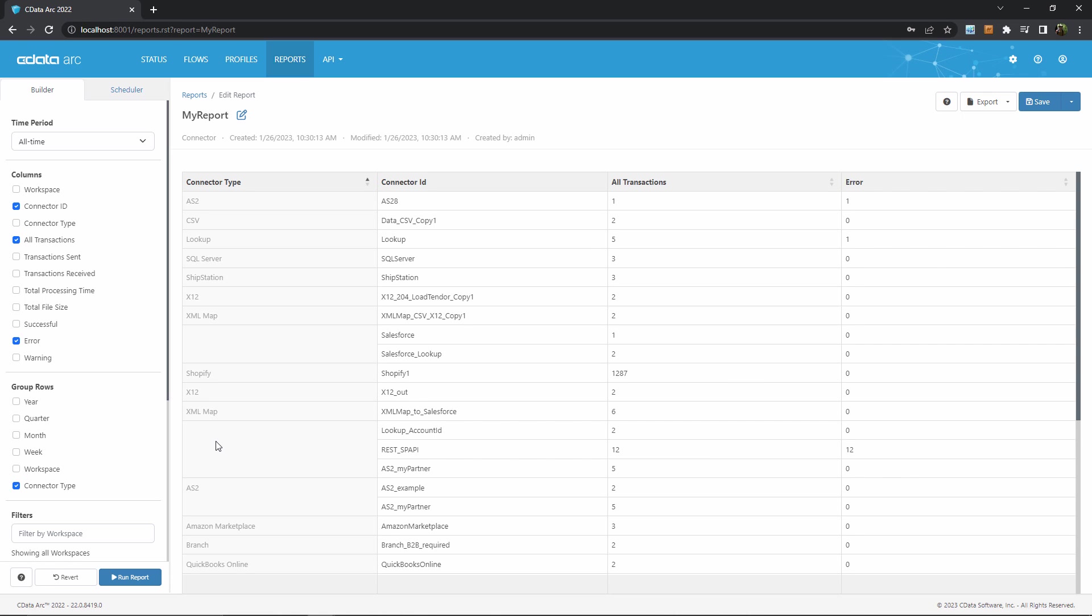But let's add one more layer of complexity here, which is to group by a second condition in addition to our existing connector type grouping. Let's say that we want to segment these results by year, so we can get a better time-lapse view of how ARC is processing transactions.